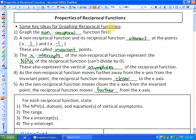Here are some key ideas from the previous lesson on graphing reciprocal functions. First, graph the non-reciprocal function first. Second, the non-reciprocal function and its reciprocal intersect at points where y equals 1 and y equals negative 1 — these are called invariant points. Third, the x-intercepts of the non-reciprocal function represent the non-permissible values of the reciprocal function, because you can't divide by zero, and these also represent the vertical asymptotes.